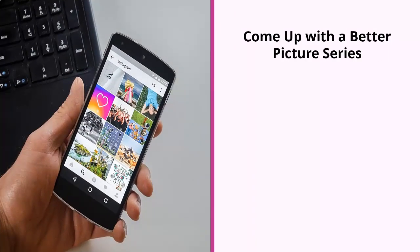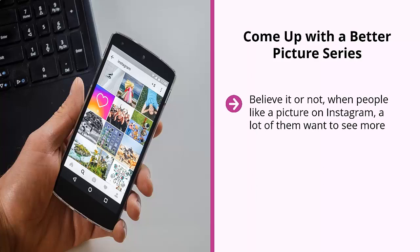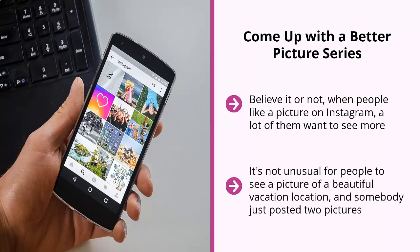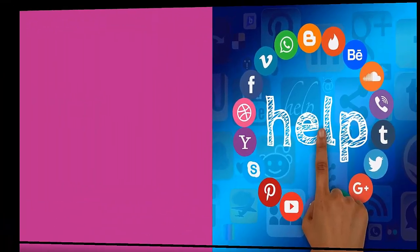Fifth, come up with a better picture series. When people like a picture on Instagram, a lot of them want to see more — and they're talking about pictures from the same series, not just similar subjects. It's not unusual for people to see a picture of a beautiful vacation location and want to see its surrounding areas, what it looks like at night, at low tide, high tide — you name it. The more angles your pictures present, the more engaged your community can become.